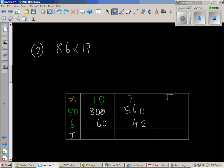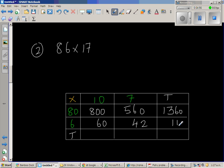So this is a T for total. We're going to do total both ways. Horizontal and vertical. So this is 800 plus 560 is 1360 this way. And this is 102. So let us line the numbers properly. So this is 1462.